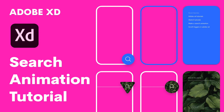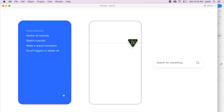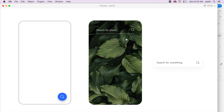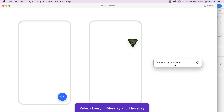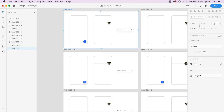Hey everybody, welcome back to another design tutorial in Adobe XD. Today we'll be designing these cool search animations using auto animate and our polygon tool, which is a new feature. You can see how the image expands with a parallax effect, and the last one is just a plain simple material design shadow change.